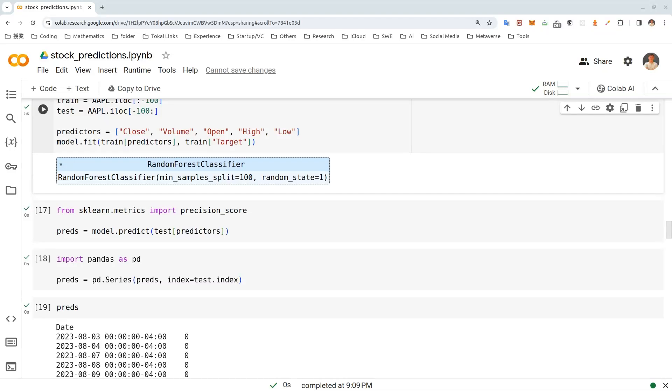Hi, everyone. Today, we will be building a machine learning model to predict price of Apple stock using Scikit-Learn, Pandas, and Yahoo Finance API.